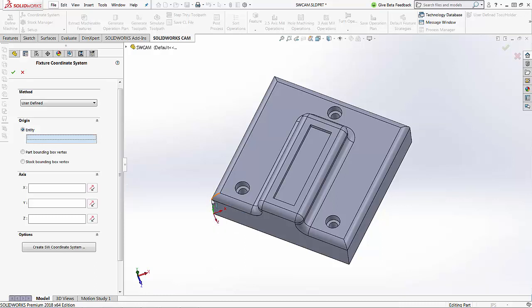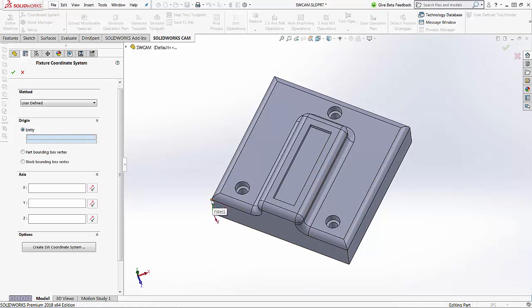If you do want to select your own entity, a different entity, you can easily just select one of these vertex points here, and that will place the origin on whatever point you select.